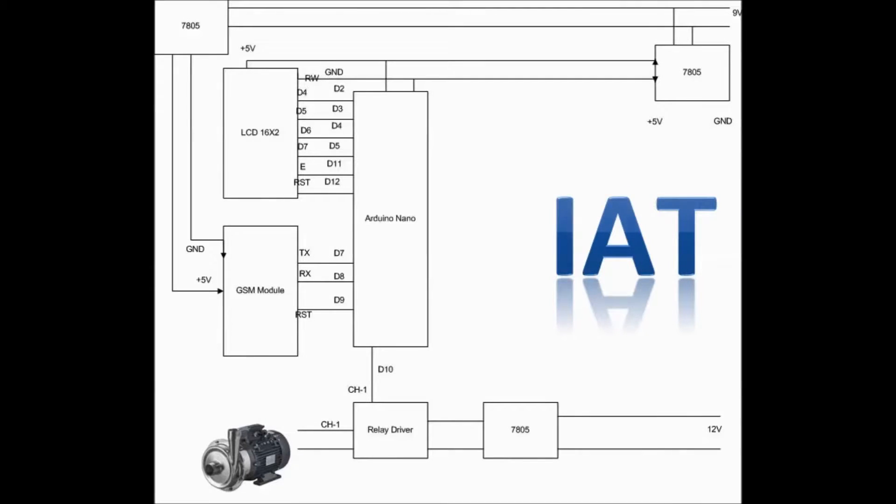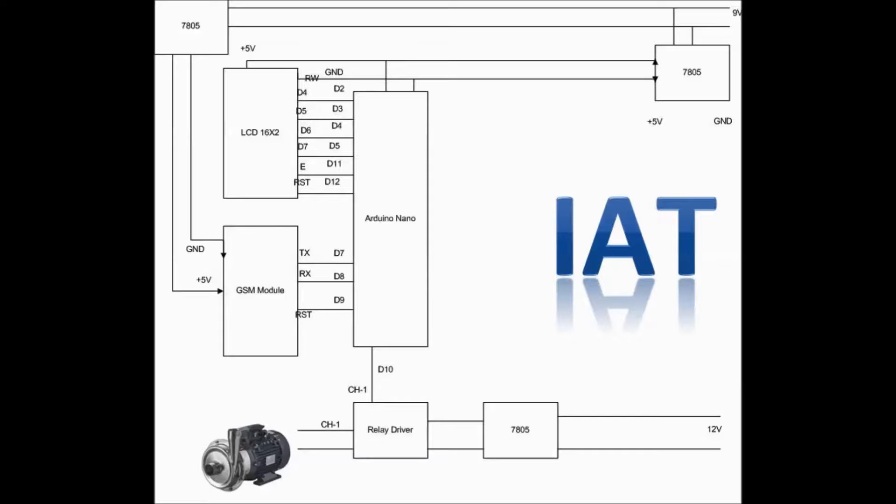This is the basic connectivity diagram or the circuit diagram. We have here two power regulator ICs to provide 5 volt power supply to our GSM module and Arduino Nano. And also for relay driver, we are using another 5 volt power supply.